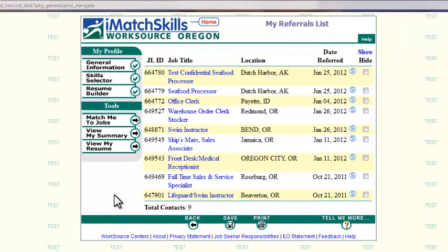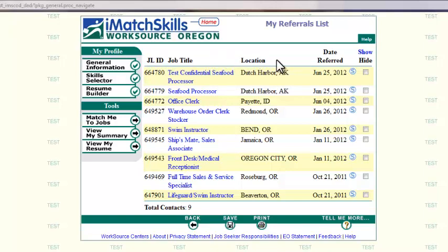As you can see, each listed referral will indicate a job listing ID, the job title, location, and date the listing was referred to you. Click on the job title to access the listing summary and specific application instructions.